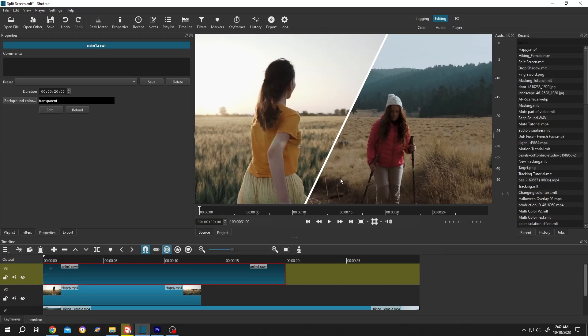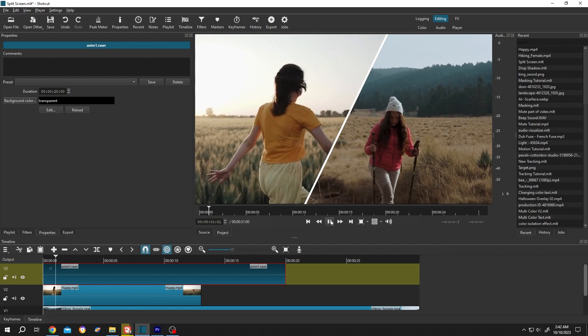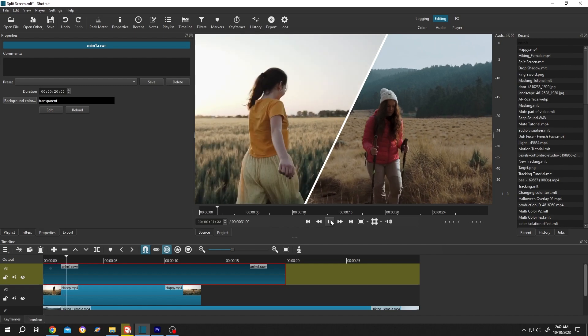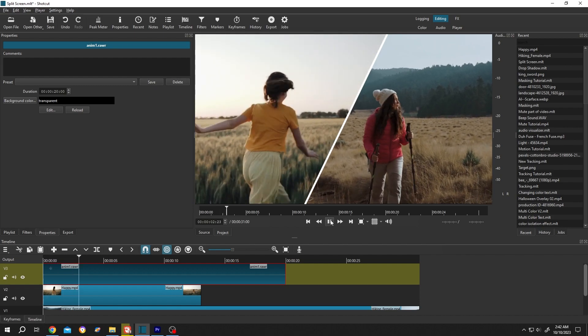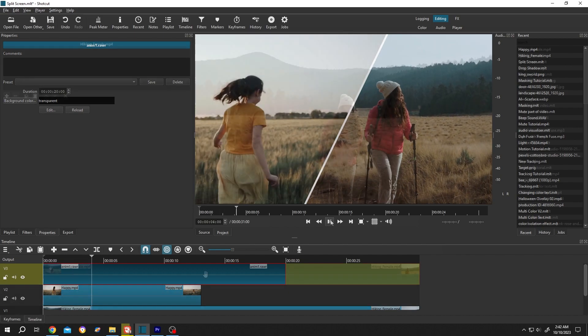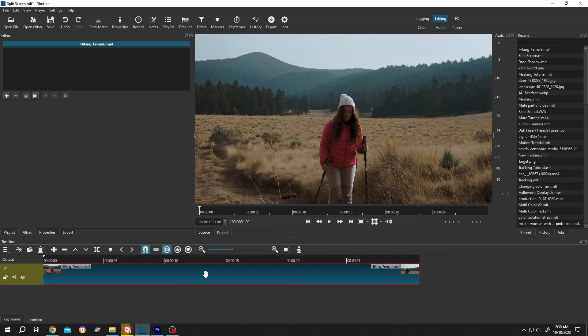So guys, how to make a split screen in Shotcut — it's really simple. Let me show you the preview. We have one of our sample videos on our timeline, let's import another one.